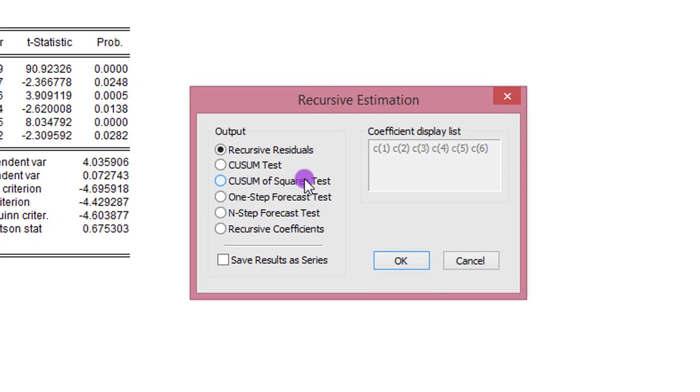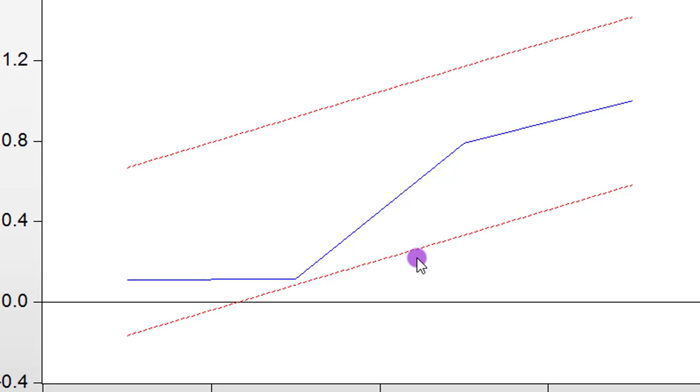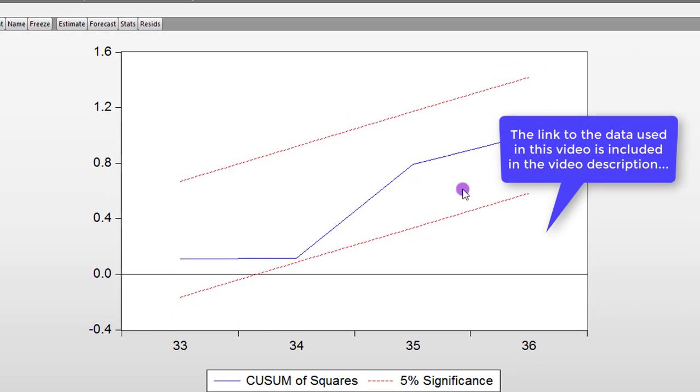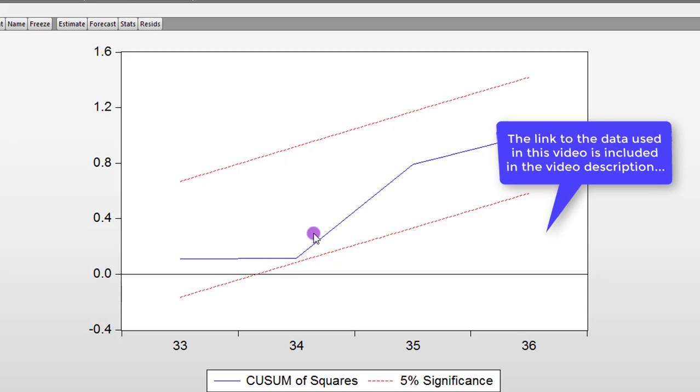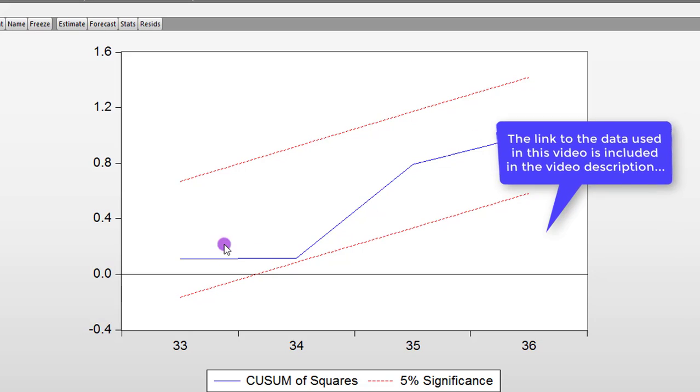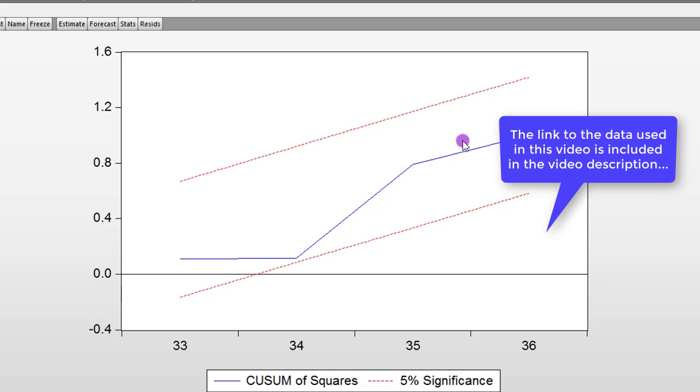Now you can see that the model is stable. It lies within the 5% significance level boundary. So the structural break in the model has been conveniently taken care of.